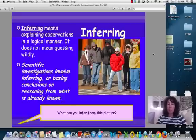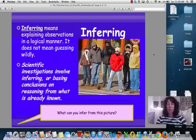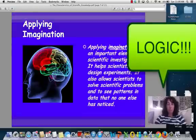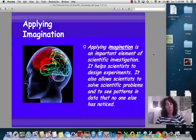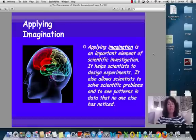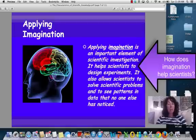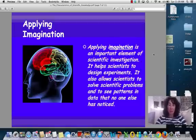If we take a look at the picture, we can see that there are several people dressed in coats. Logically, we can say that it's cold out. And your imagination is an important element in scientific investigations. It helps scientists to design the experiments, to solve problems, and to see patterns that maybe no one else has noticed. So that imagination does come into play.